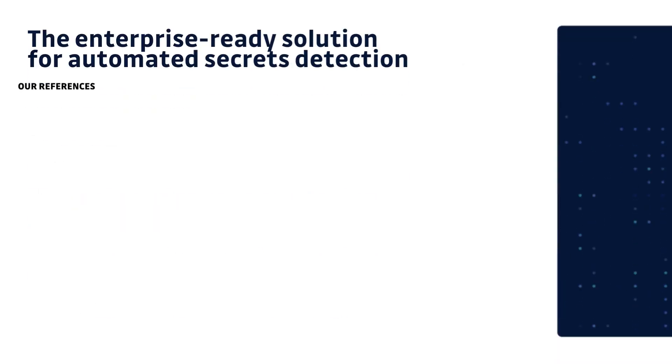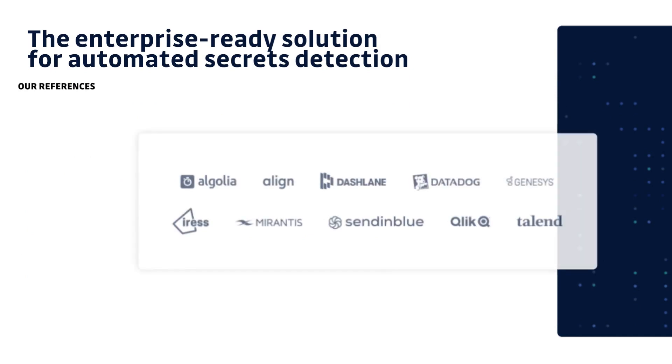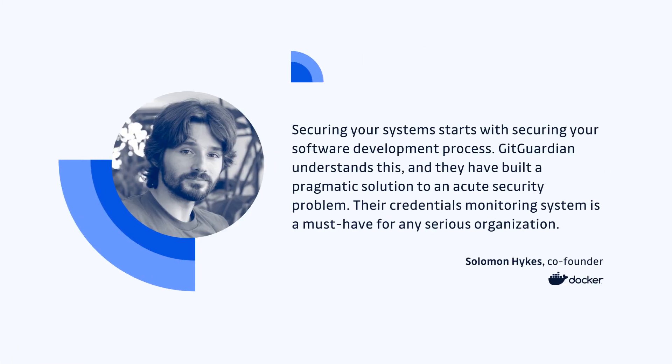Today, many organizations, including Fortune 500 companies, trust GitGuardian to help them secure their software development lifecycle. GitGuardian has also attracted investment from prominent visionaries within the industry.